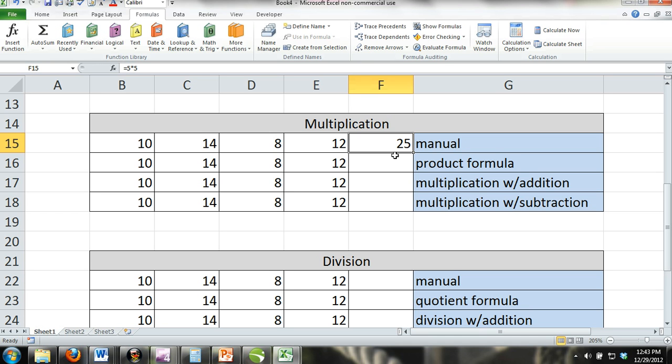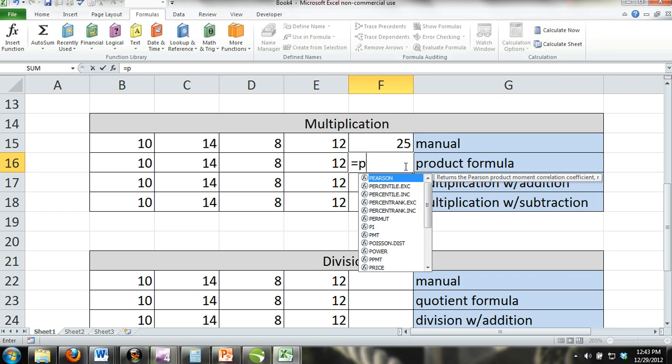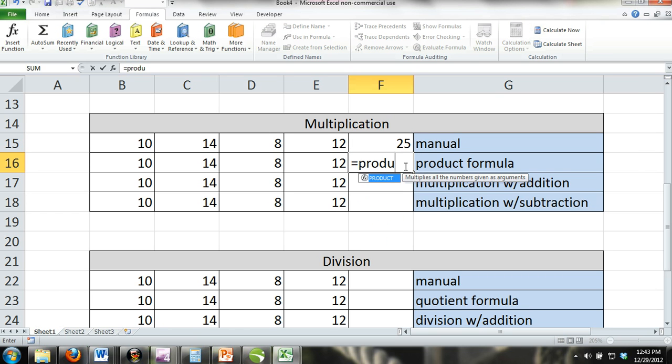The product formula. You can also use the product formula. To perform the product formula, you would enter equals product and then parentheses, and inside the parentheses, you would select all cells you would like to find the product of.